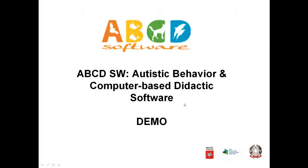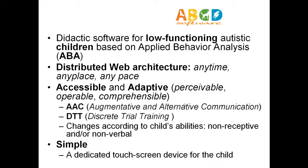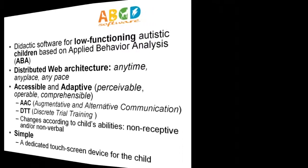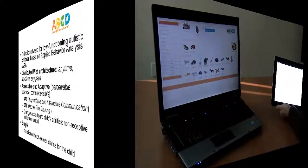This is a demo about ABCD software. The software is based on applied behavior analysis and relies on distributed web architecture. It is accessible, adaptive, and simple.